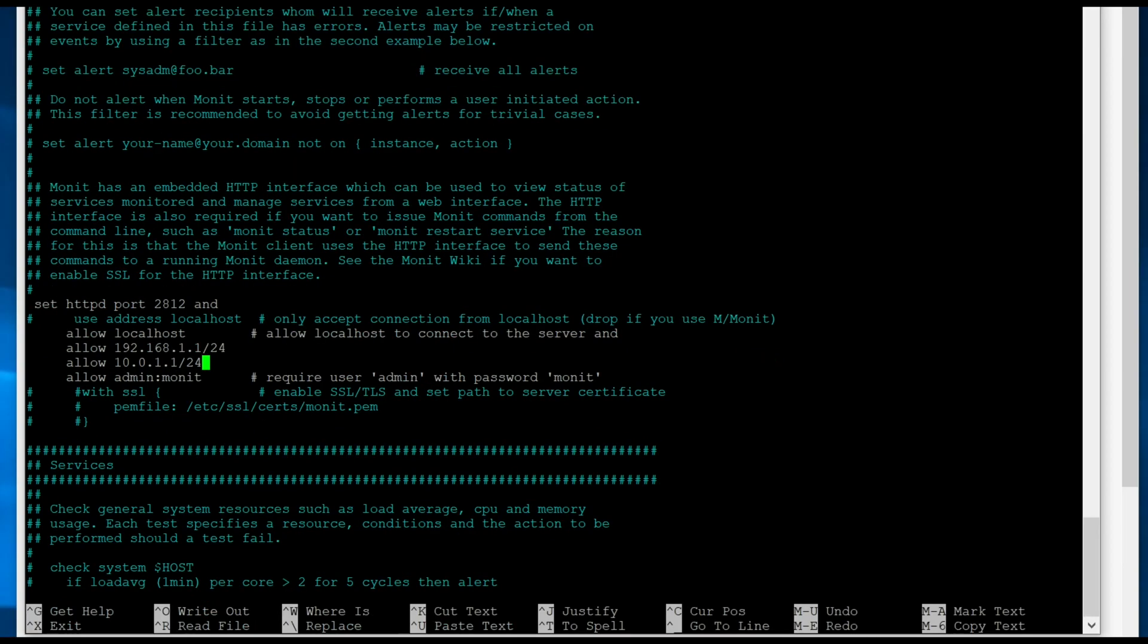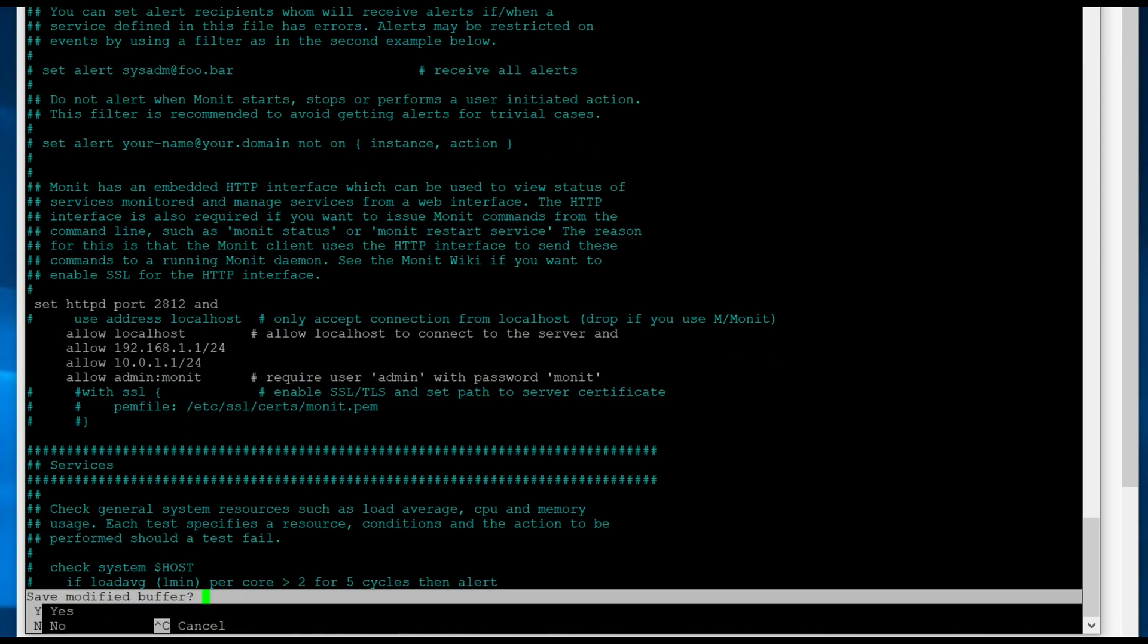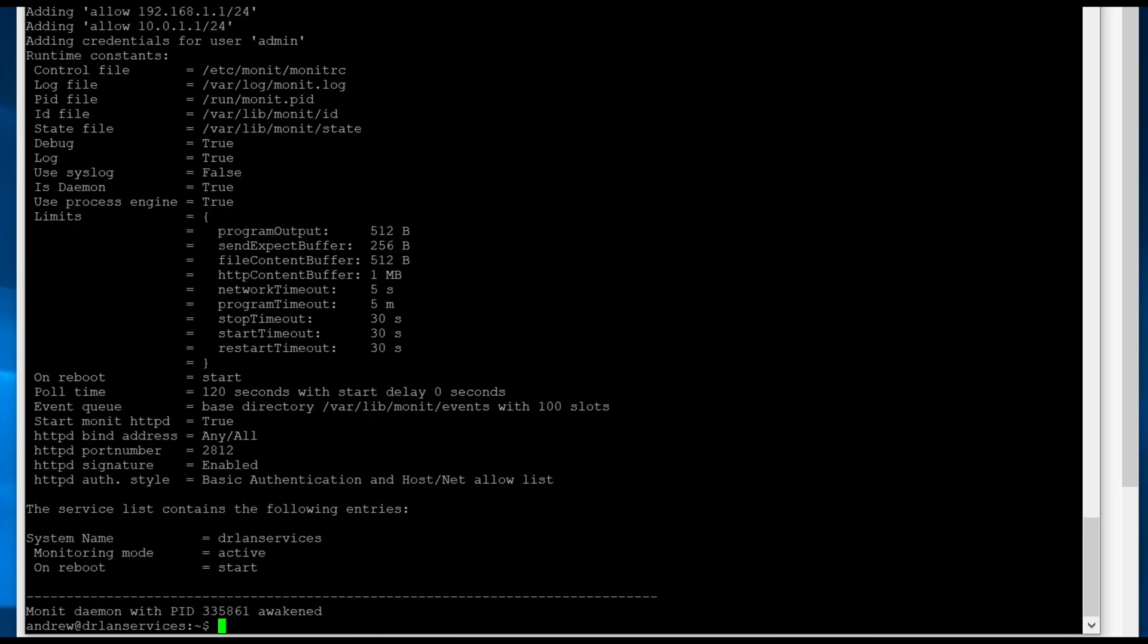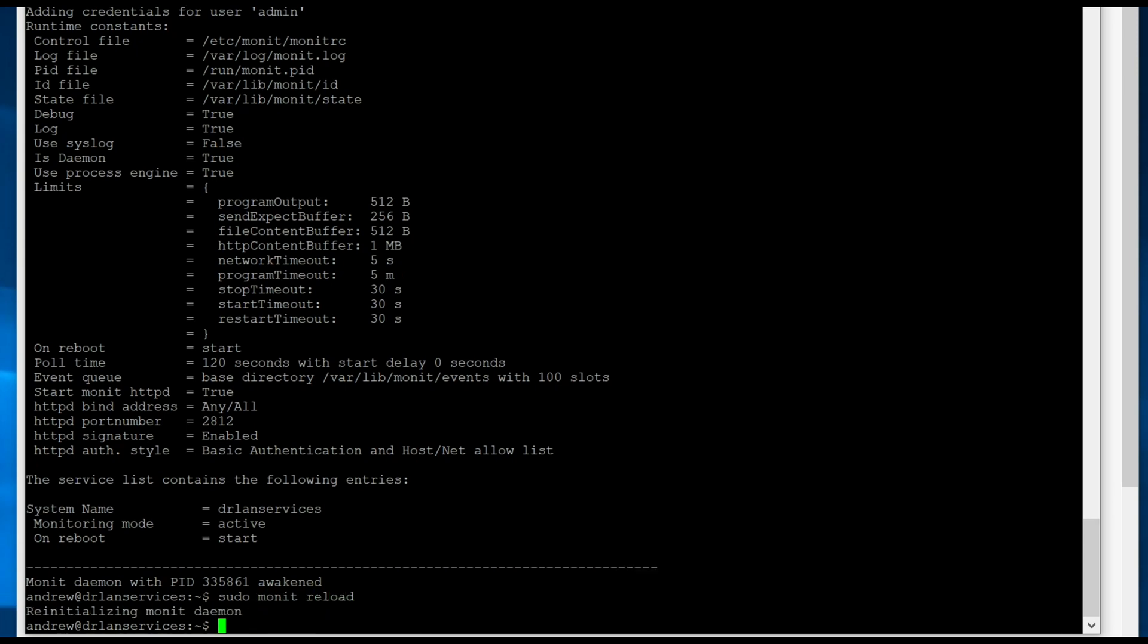So we're going to exit this with Ctrl-X. And of course, we want to save it. We're going to go ahead and run sudo monit -v to check the configuration file. And then assuming everything's right, we're going to run sudo monit reload. And then we can check the status.